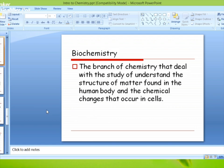Biochemistry is the branch of chemistry that deals with the study to understand the structure of matter. Chemistry में matter पढ़ा है, अब उस matter का structure understand करना — and the chemical changes in the cells — that is called biochemistry.